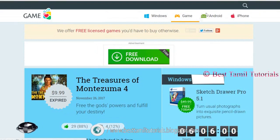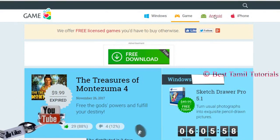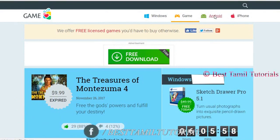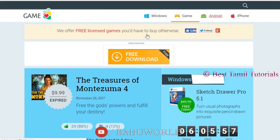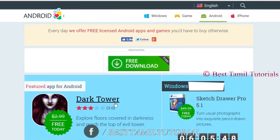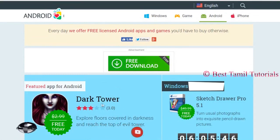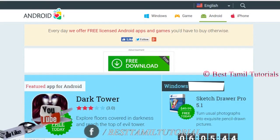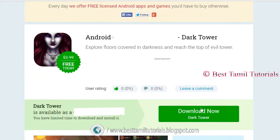You can get Windows software on this website. You can get a free game daily — it's legal and free. You can also find Android apps here. You can go to the Play Store and get free apps on this platform.